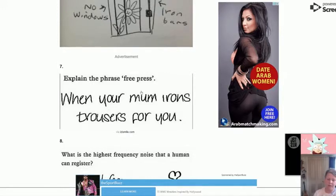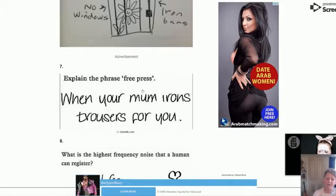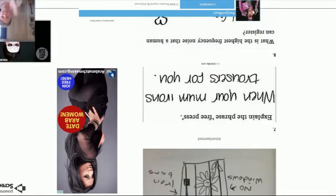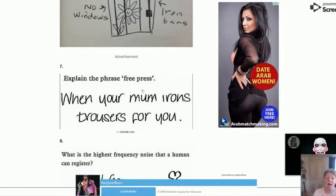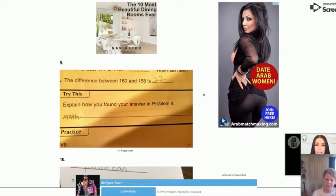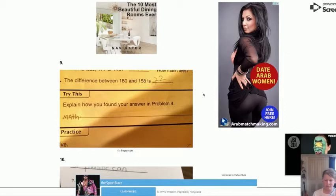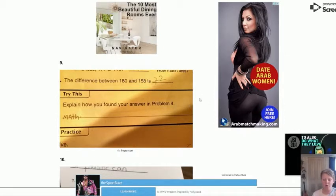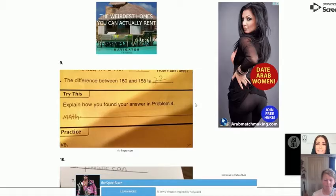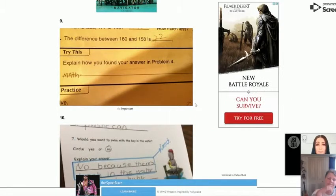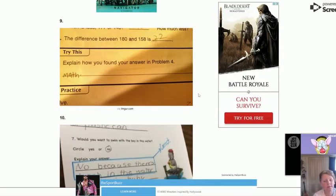Explain the phrase 'free press.' This kid answered: 'when your mum irons trousers for you.' Then there's a math question — the difference between 180 and 158 is 22, explain how you found your answer. Well, we all do math at school and this is what comes out of it.